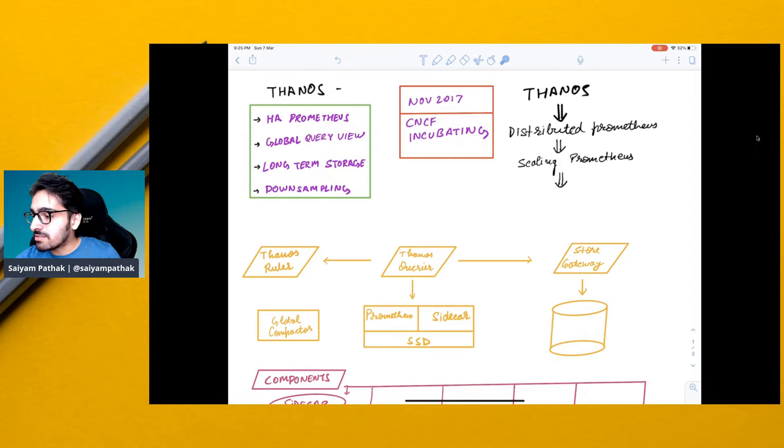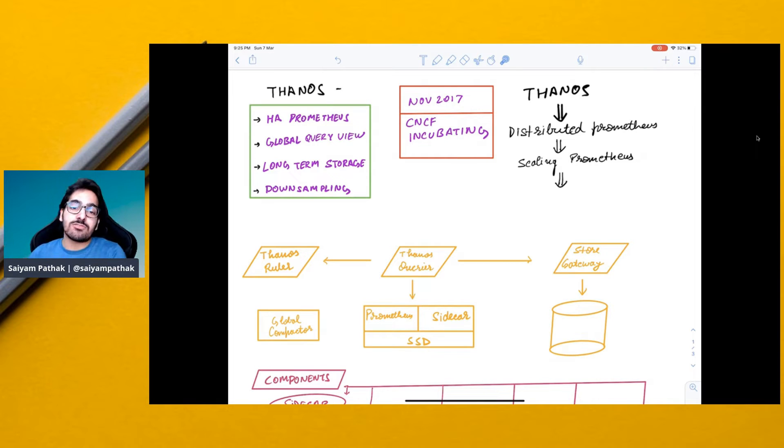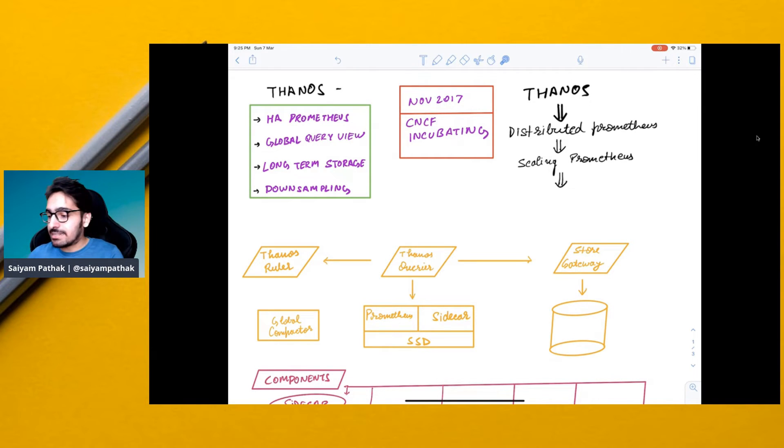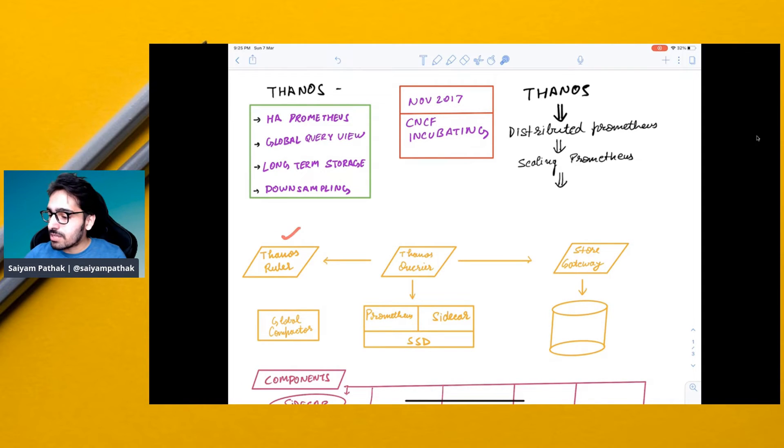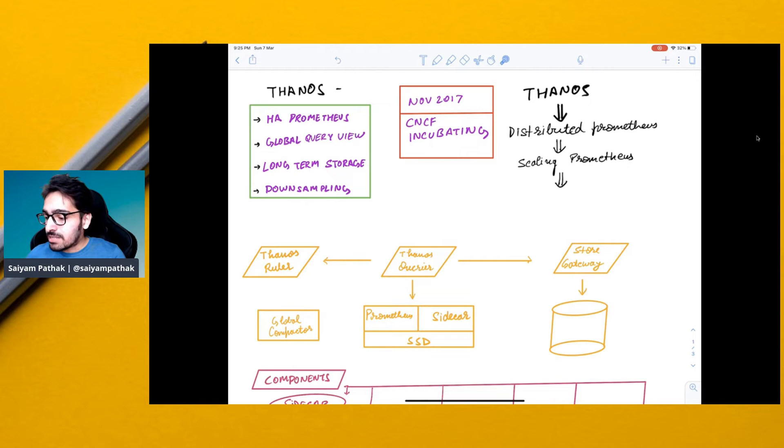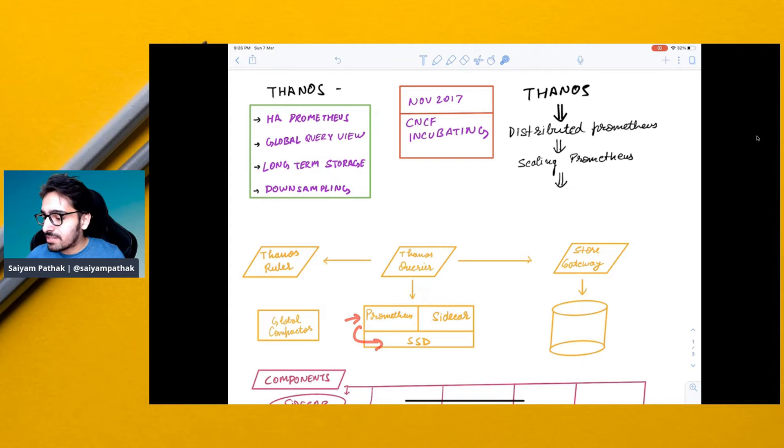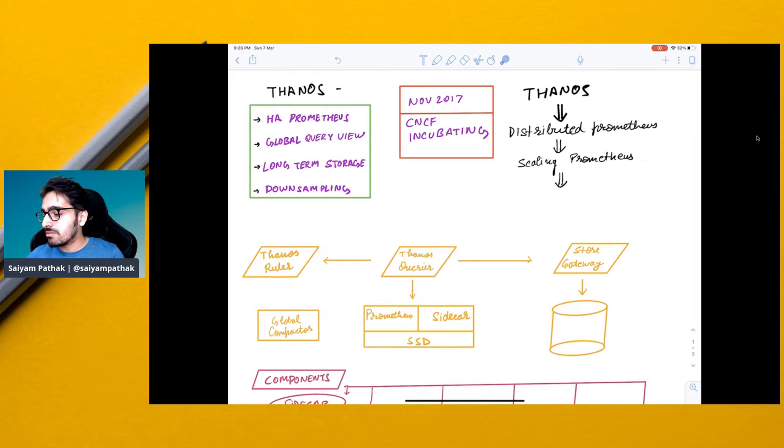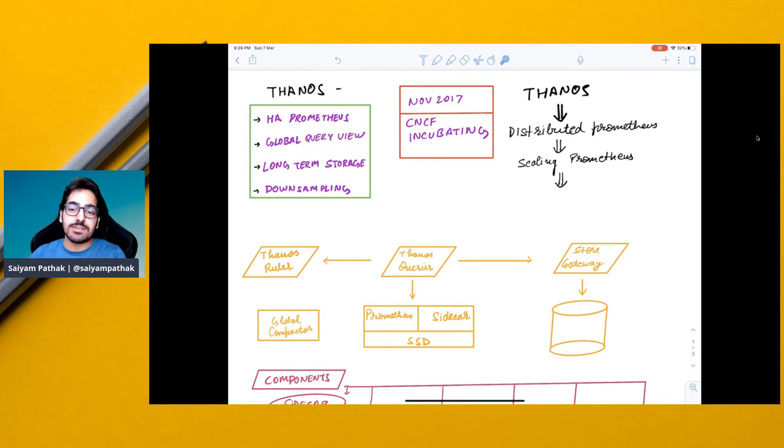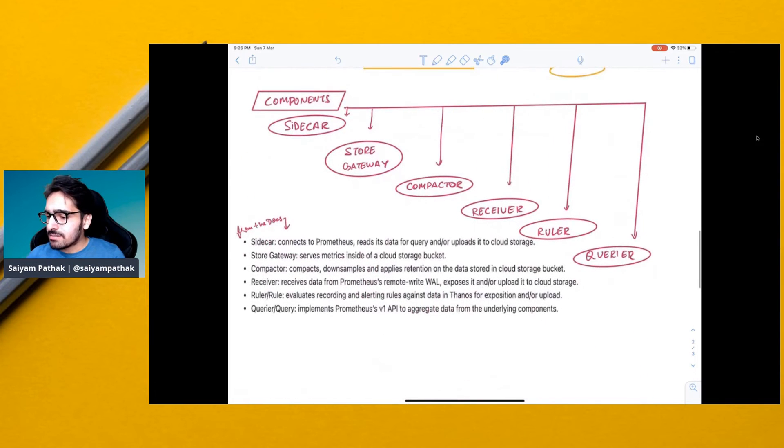So the above architecture that we just saw for Prometheus is divided like this in Thanos which are Thanos components: Thanos ruler, Thanos querier, global compactor and Thanos will be running as a sidecar. Prometheus will be just storing immediate data to SSD. After that the sidecar will be storing all the data via the storage gateway to the S3 bucket or whatever the object storage it is.